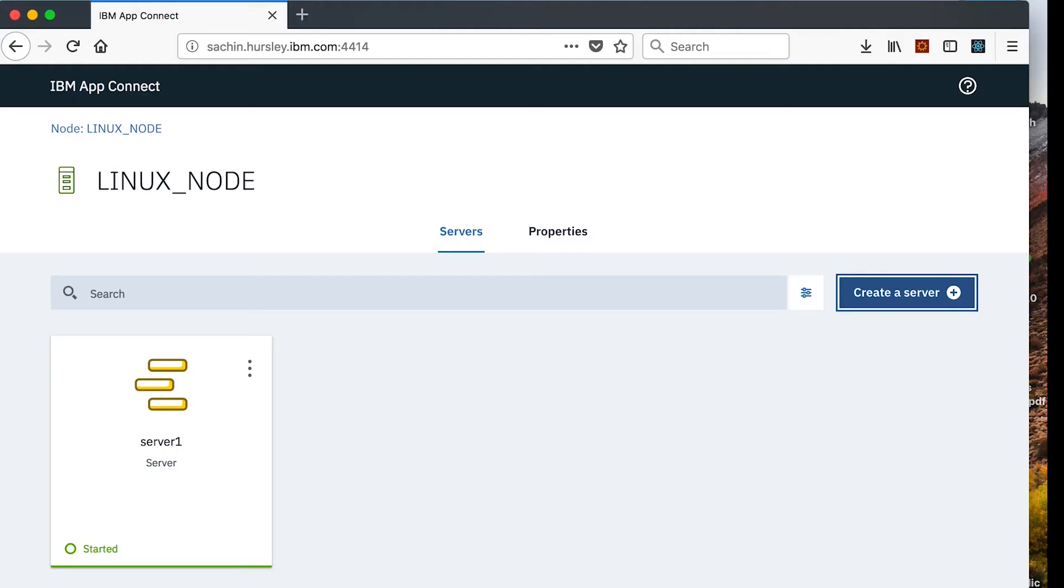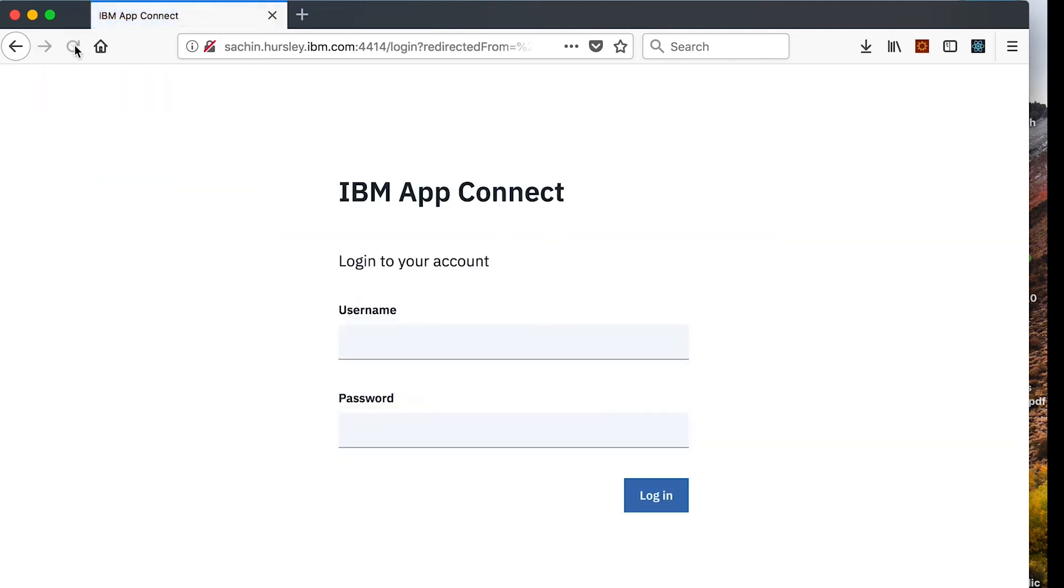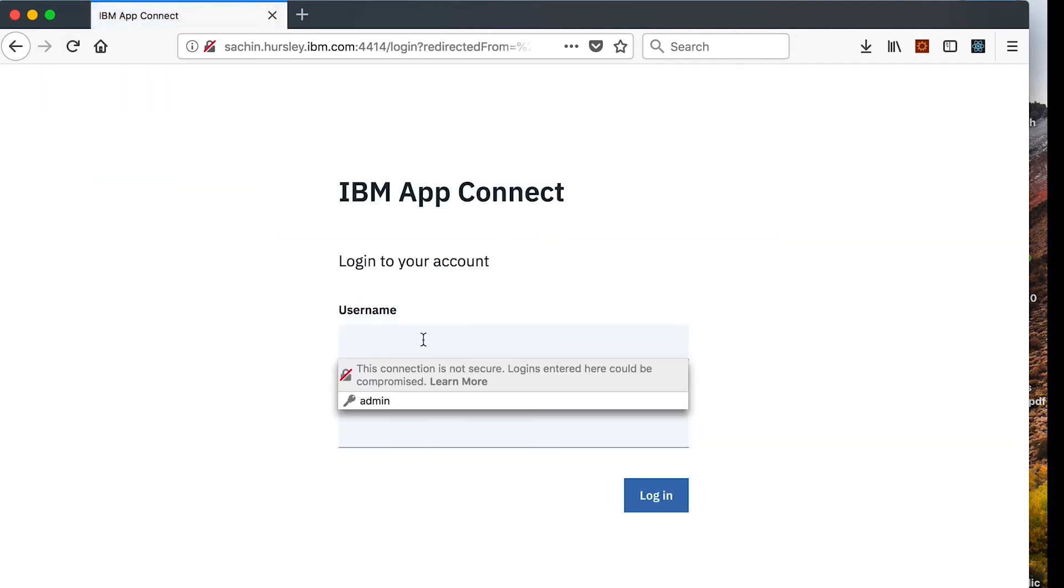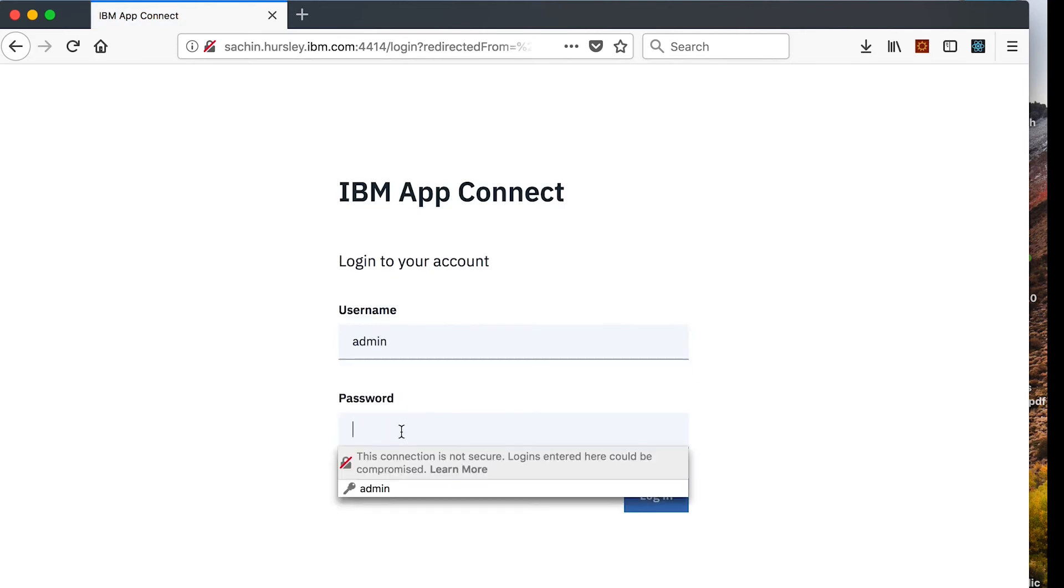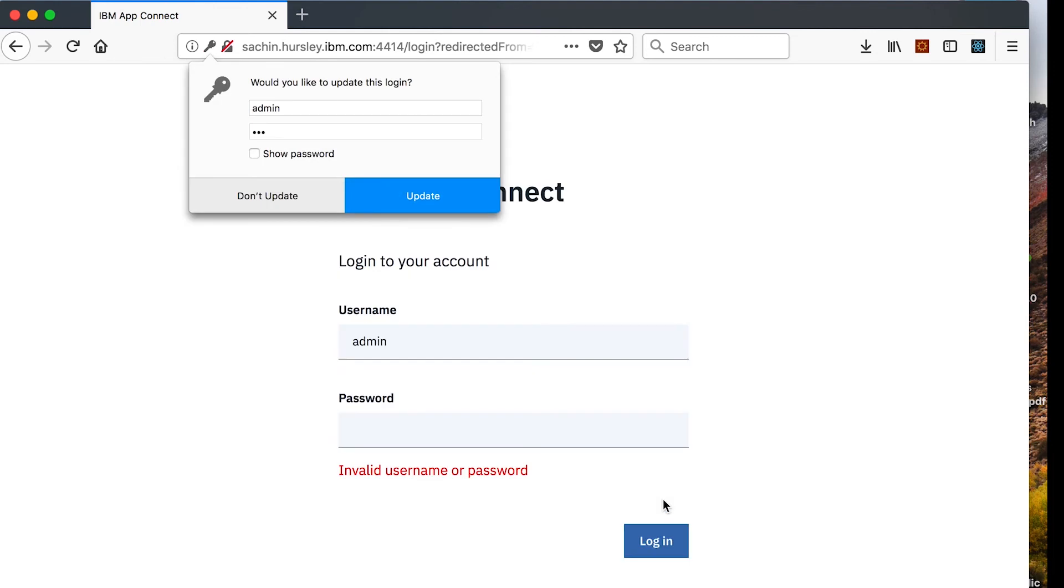If I now refresh the web UI page, I see that I am required to enter a user ID and password. If I enter the wrong password, I am not allowed to proceed.